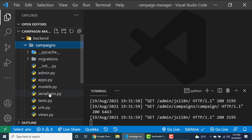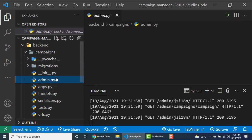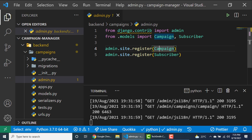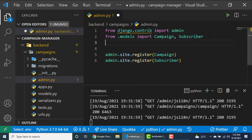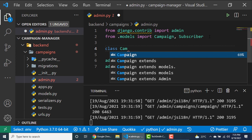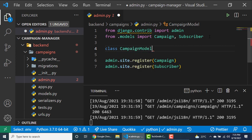If we go to our campaigns app we have the admin.py file. What we did was simply register our models to be able to show in the admin. We can customize this better using the ModelAdmin. The way that works is we create a class — it's going to be a ModelAdmin class. Let's call it CampaignModelAdmin and it has to inherit from ModelAdmin, which we get from admin.ModelAdmin.